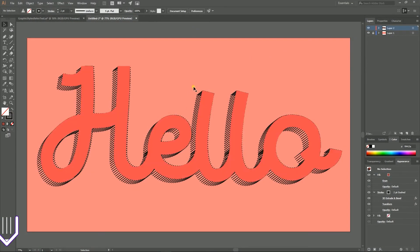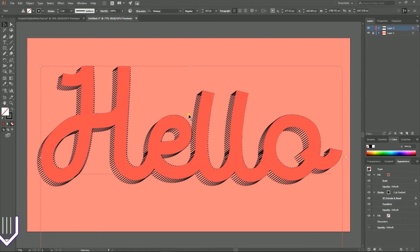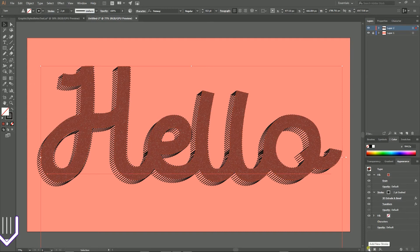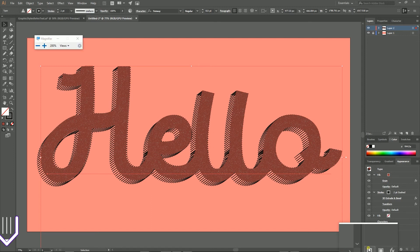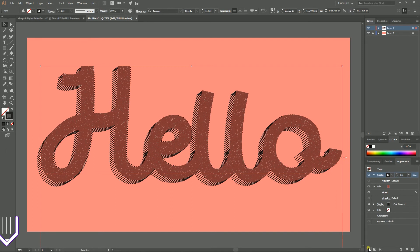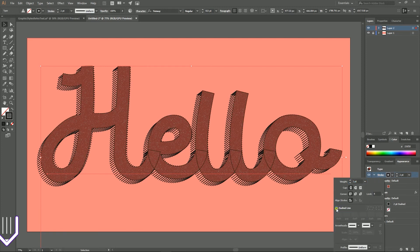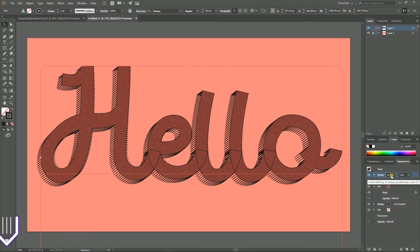Now guys, when we have this particular effect, let's add another stroke. So head on to the bottom left of our appearance panel and click on this icon, Add New Stroke. Click on the stroke to bring up the advanced stroke options. Uncheck the dashed line first of all. Then set the color of the stroke to white.